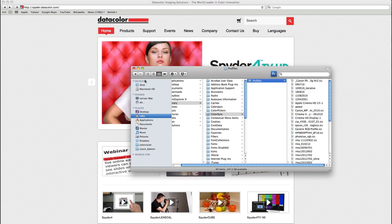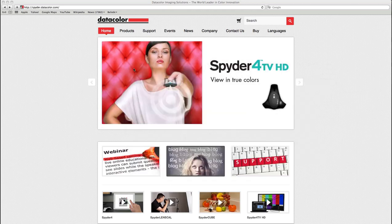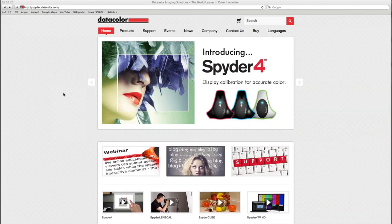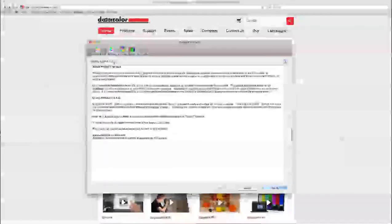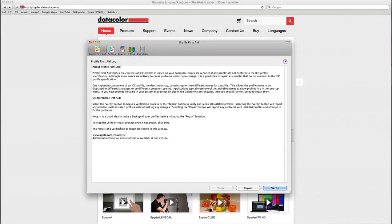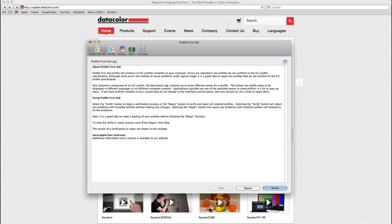So I can close the finder window and the next thing I will do is open the color sync utility. You can find the color sync utility through Spotlight or directly in your application folder.